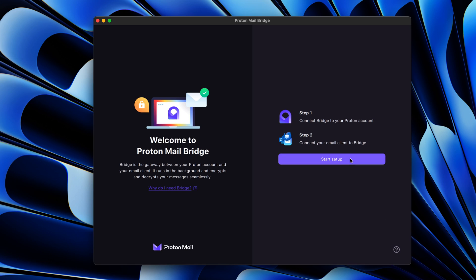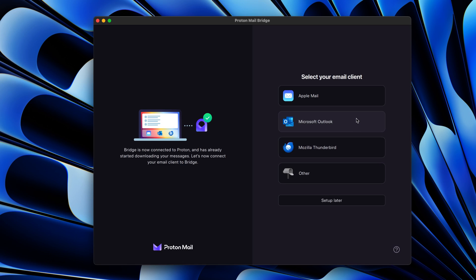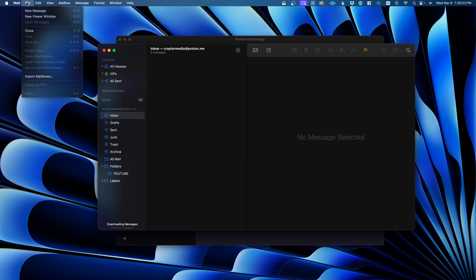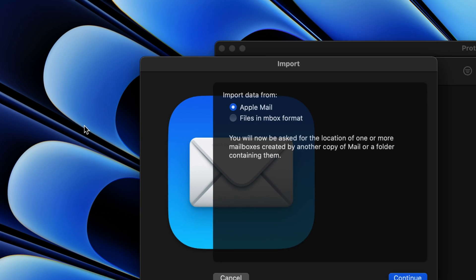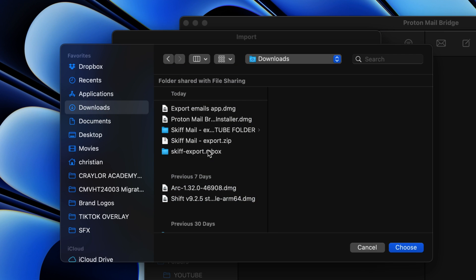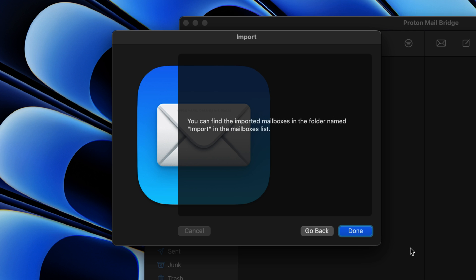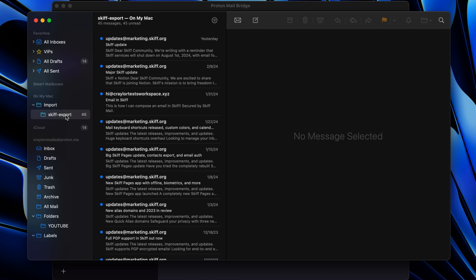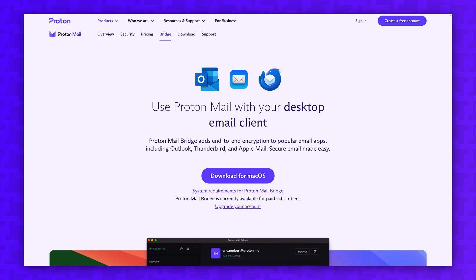The first would be to download ProtonBridge and connect your Proton mail account to a third-party email app like Spark or the default mail apps in Windows or Mac. Then you can try importing the inbox file in your email client and it will be uploaded to Proton servers through ProtonBridge.